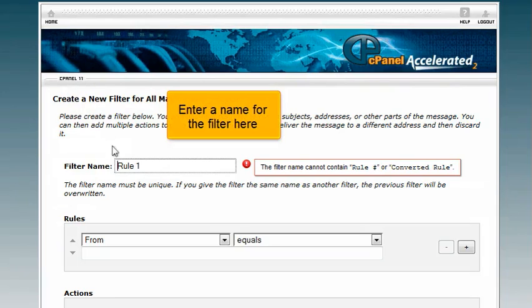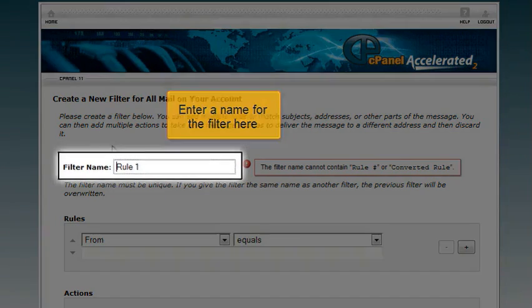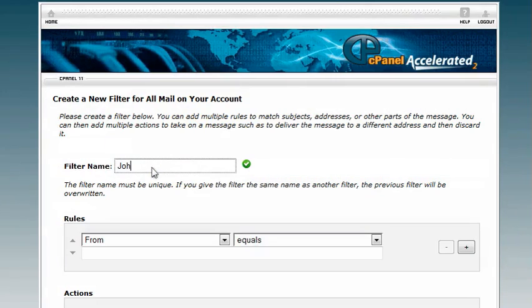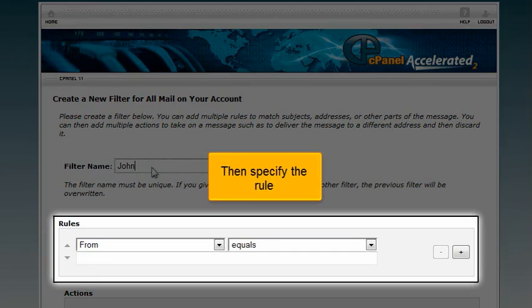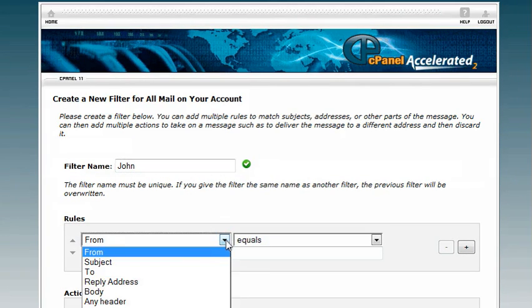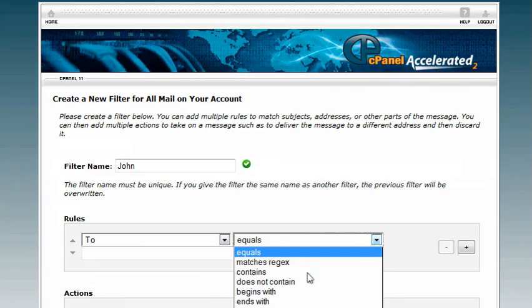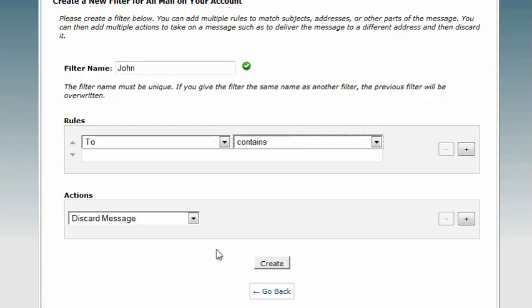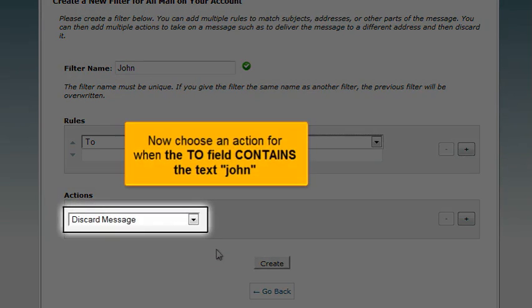Enter a name for the filter here. Then specify the rule. Now choose an action for when the to field contains the text John.